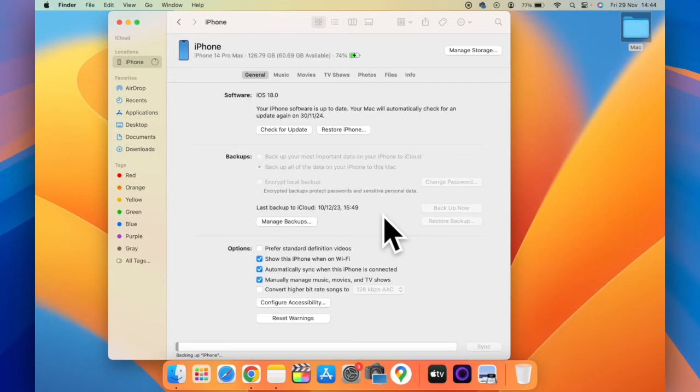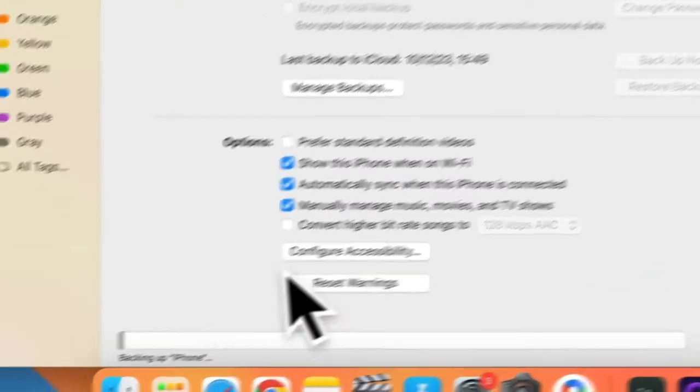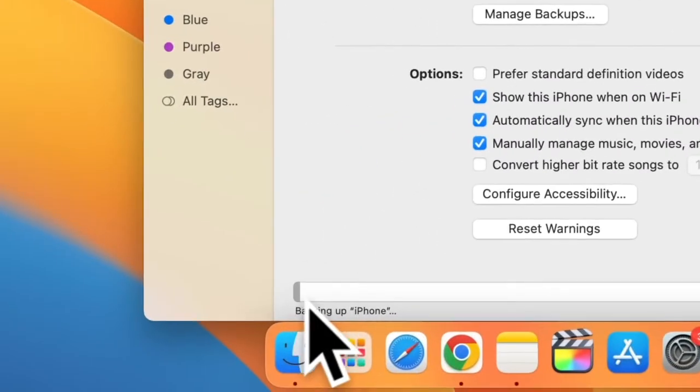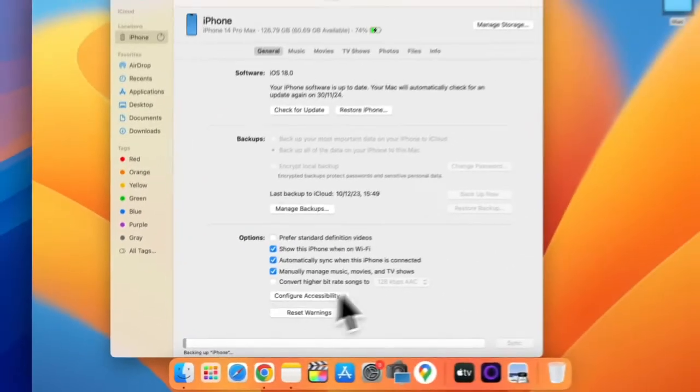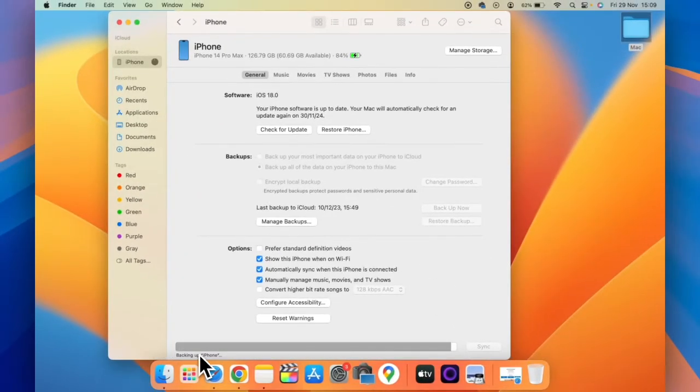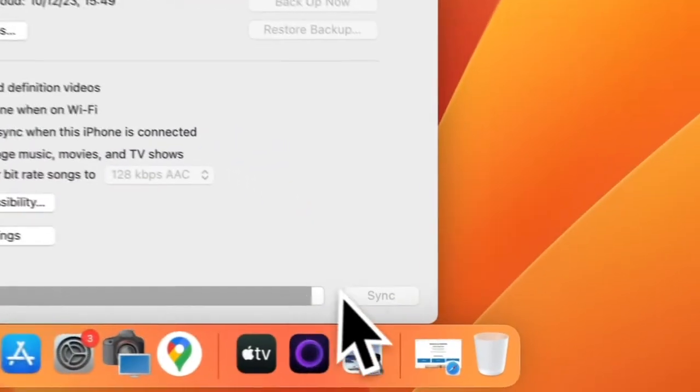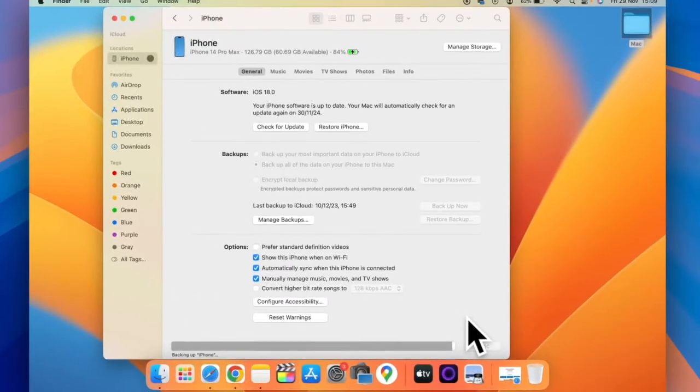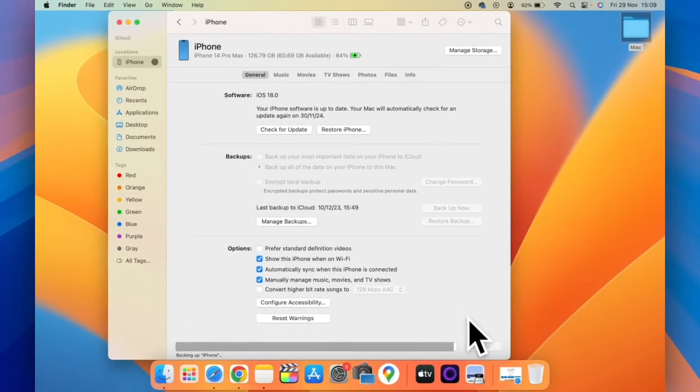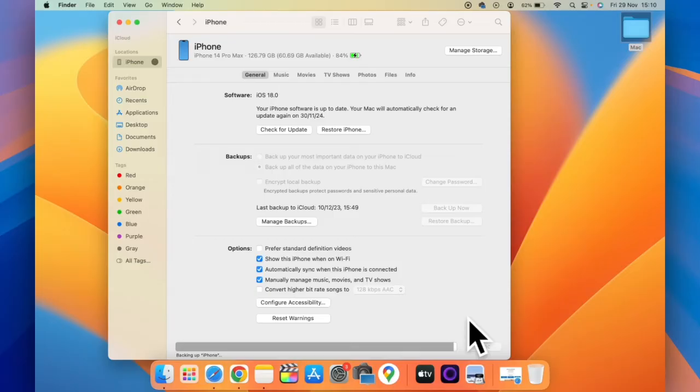You can see it is showing backing up. You can see backup is about to complete. Backup can take 10 minutes to 30 minutes depending upon the storage that you have on your iPhone.